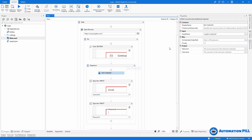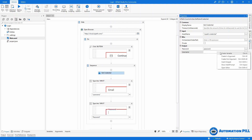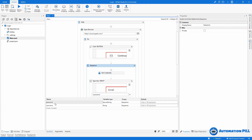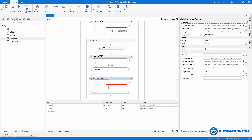So continuing with Get Credential — I'll use the variable 'password' and 'username'. If I look at the variables panel, I can see that password is a SecureString and username is a String. Now I can replace this type into activity, because it requires plain text input, meaning I need the password in plain text. I have two options: I can convert a SecureString to a String — I'll leave a link in the description for that — or I'll replace the activity entirely.